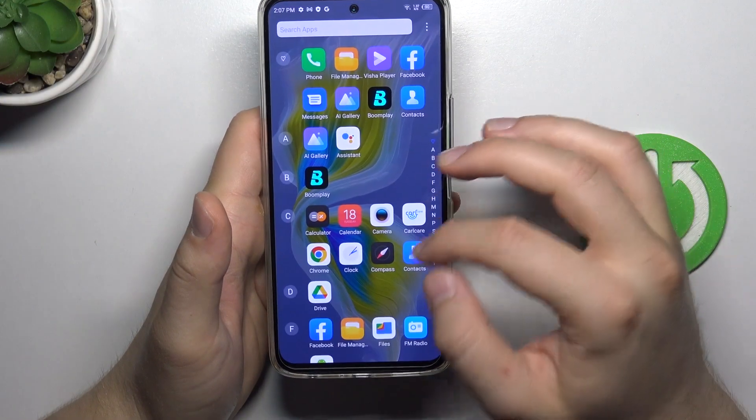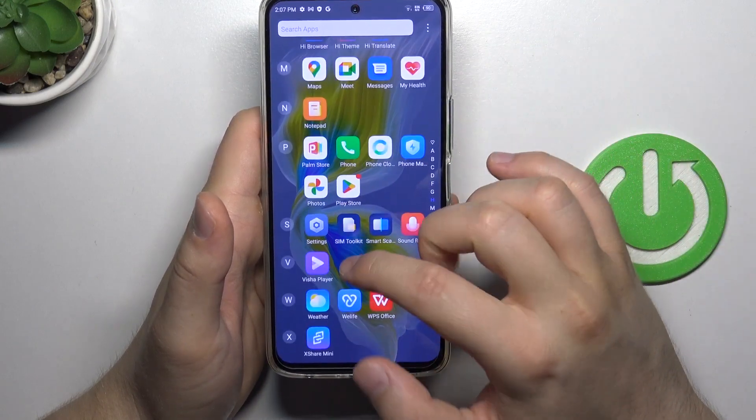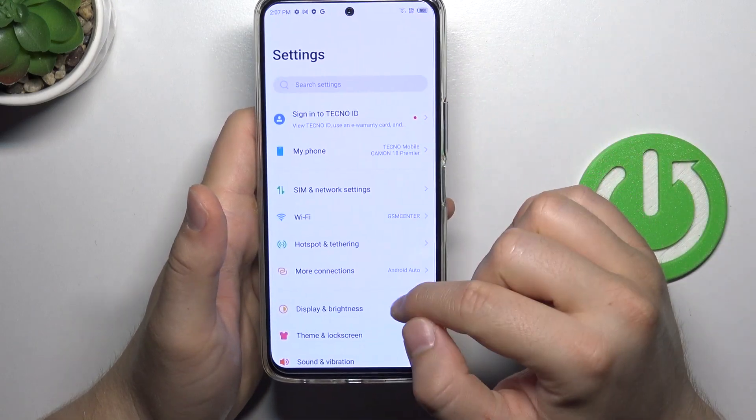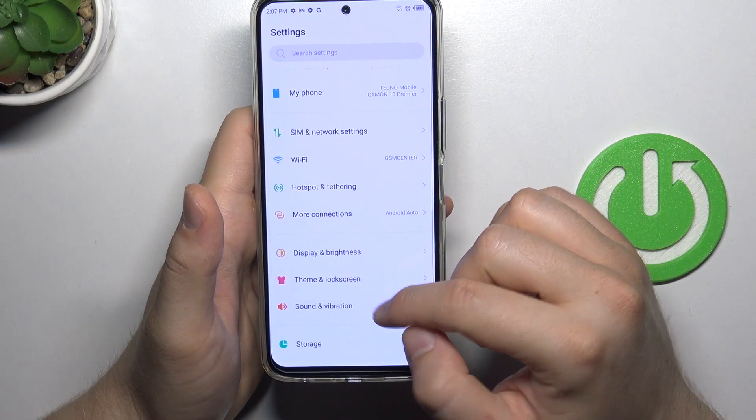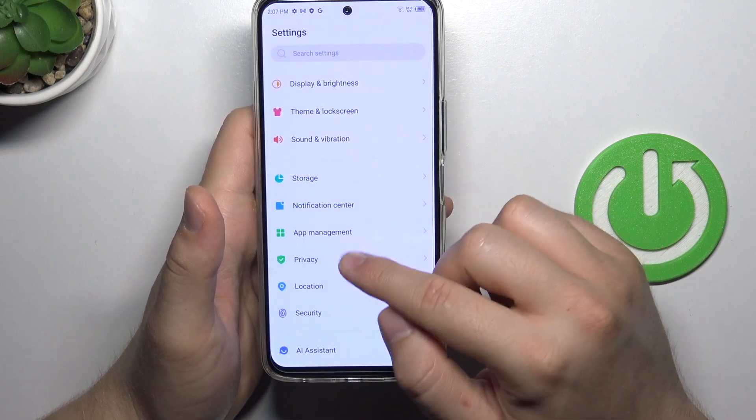To do this, simply open the settings. Next, scroll down and find app management.